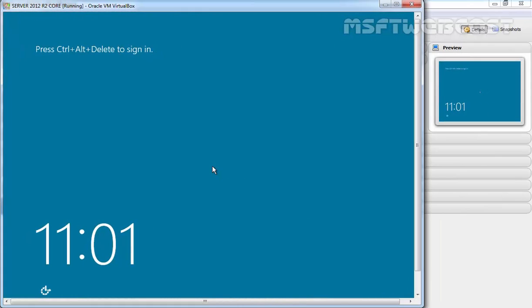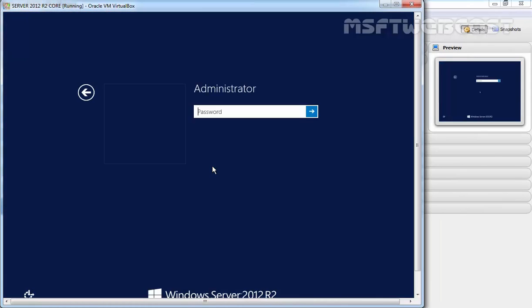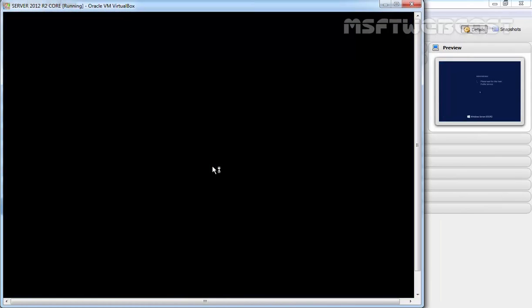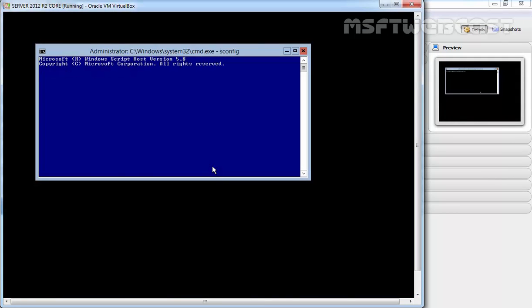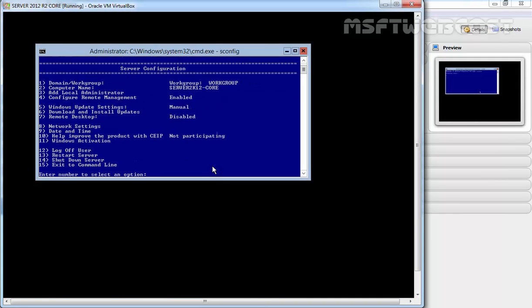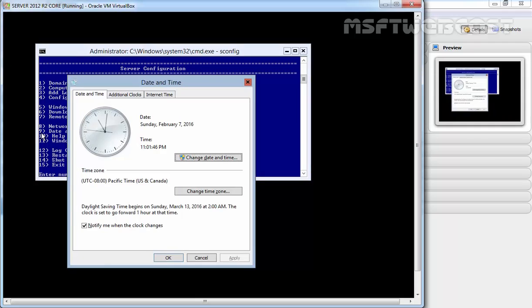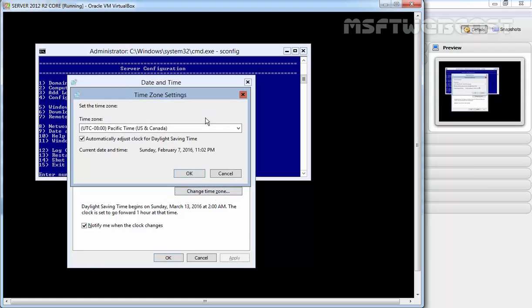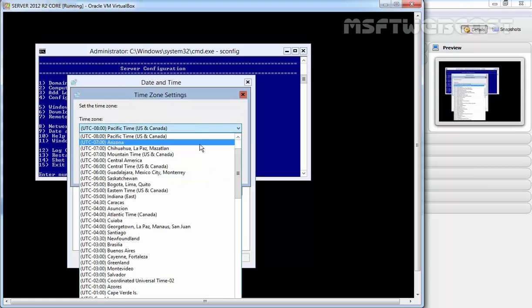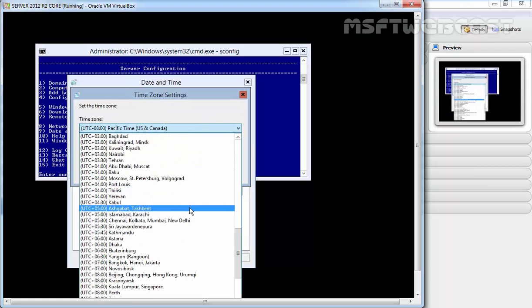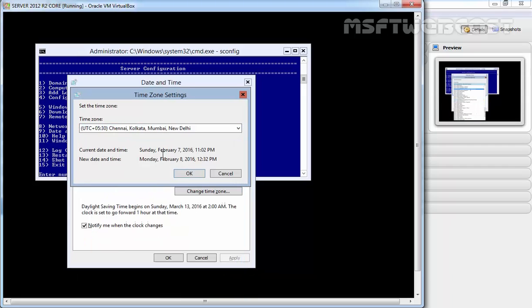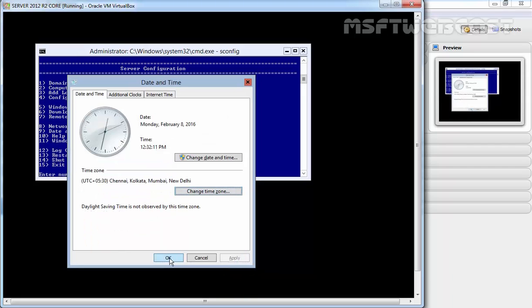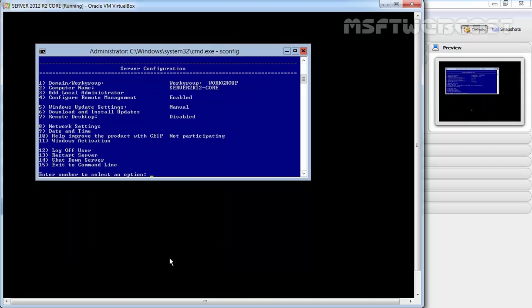After restart, login to your server again and hit enter. Once again, type sconfig to open the server configuration menu. Next, we'll set the date and time on this computer. To set date and time, press 9. Once you select this option, a date and time window opens the same as it would in a GUI. Configure the settings to your needs and click OK. For this demonstration, I'm going to change my time zone - let's select UTC+5:30, click OK, and click OK again.